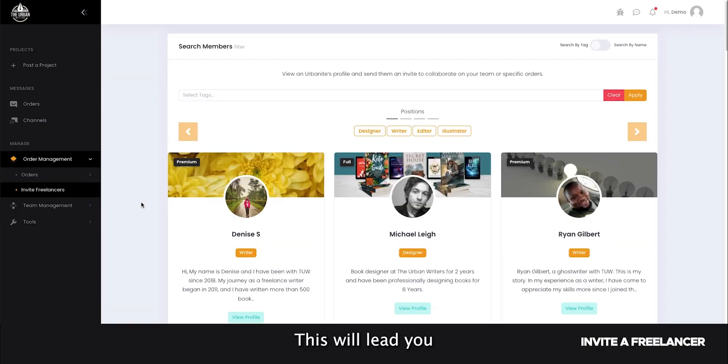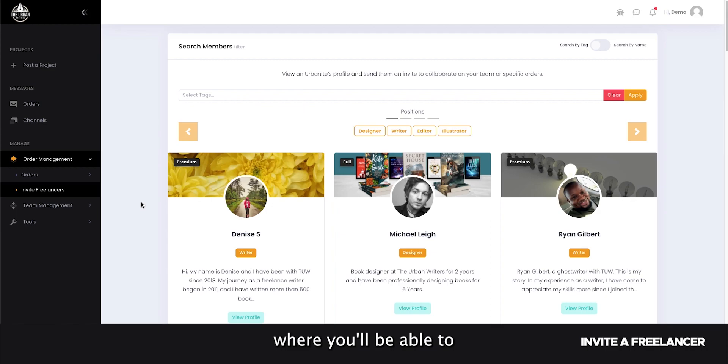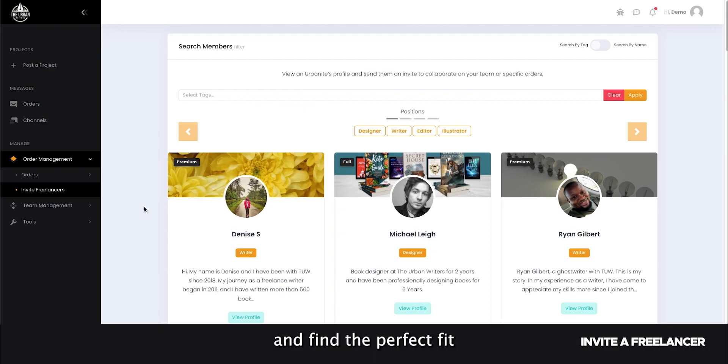This will lead you to our search page where you will be able to browse our talented urbanites and find the perfect fit for your projects.